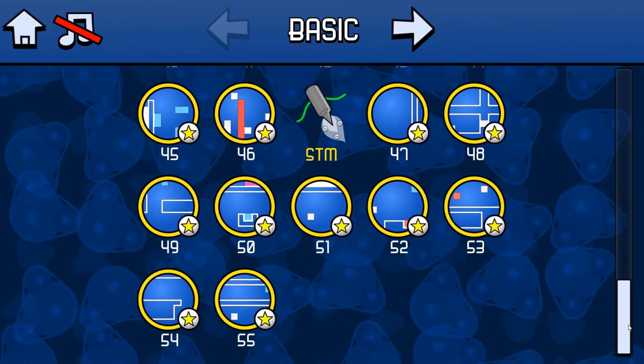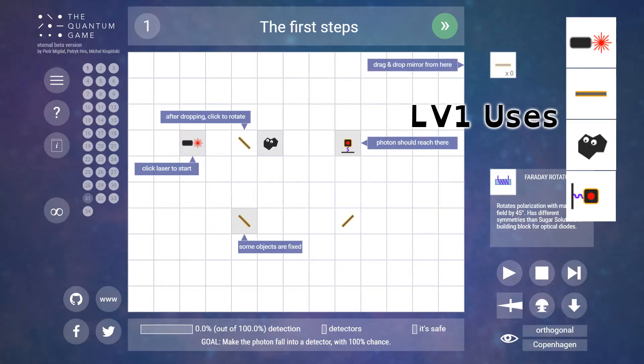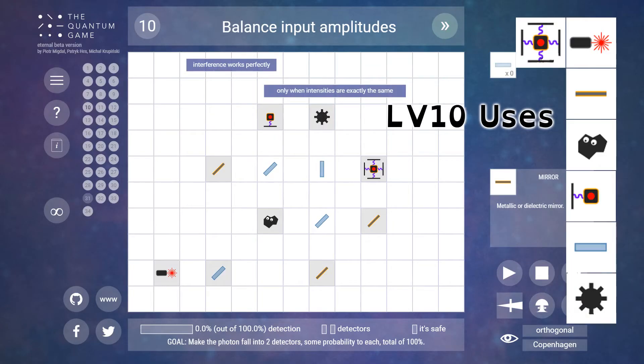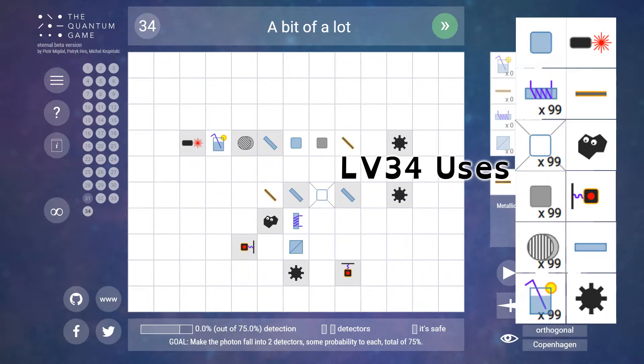This is different to photons, which maintained a set level of simplification. The rules of the world never change, puzzle complexity is instead limited by the tools available.